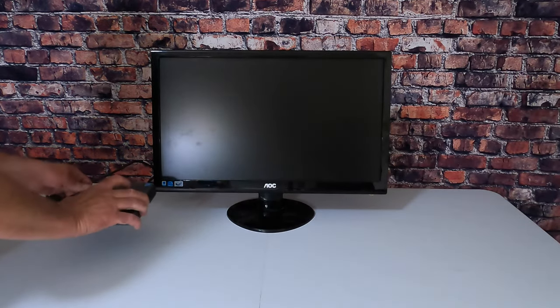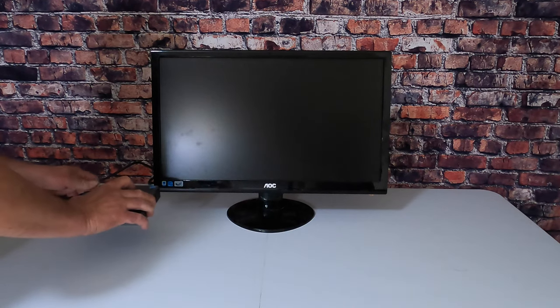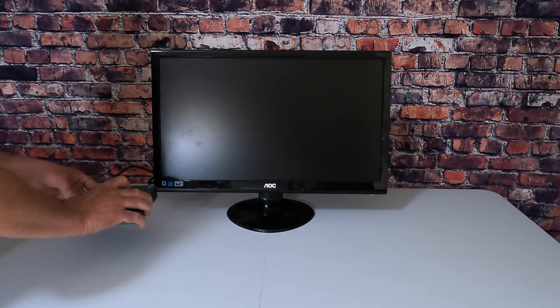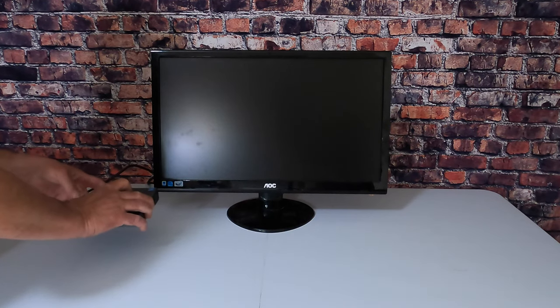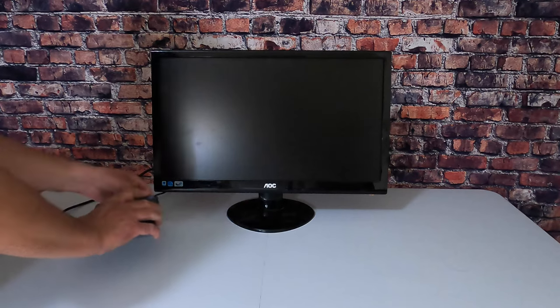We're going to disconnect the VGA cable from the mini PC and the power source.